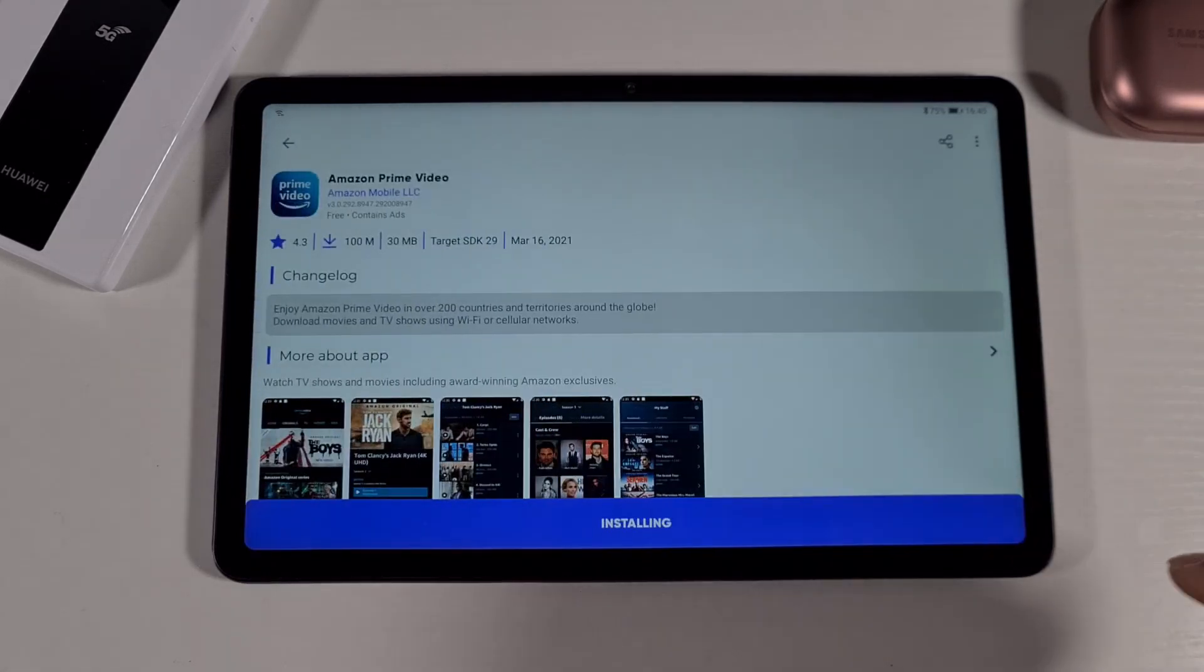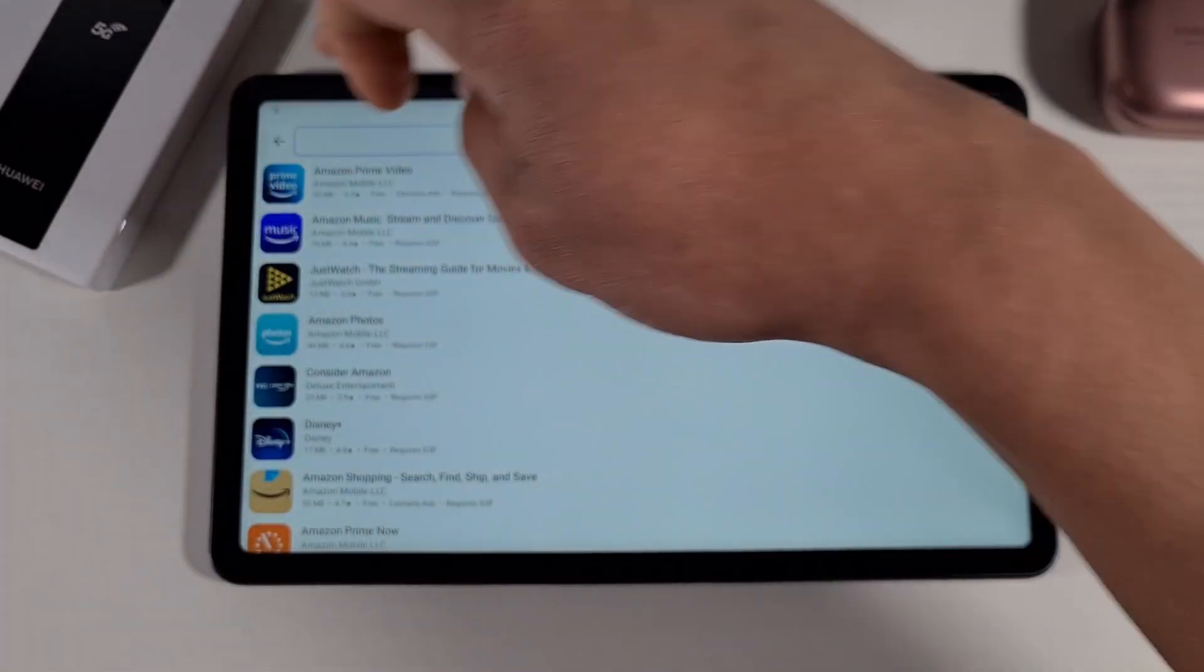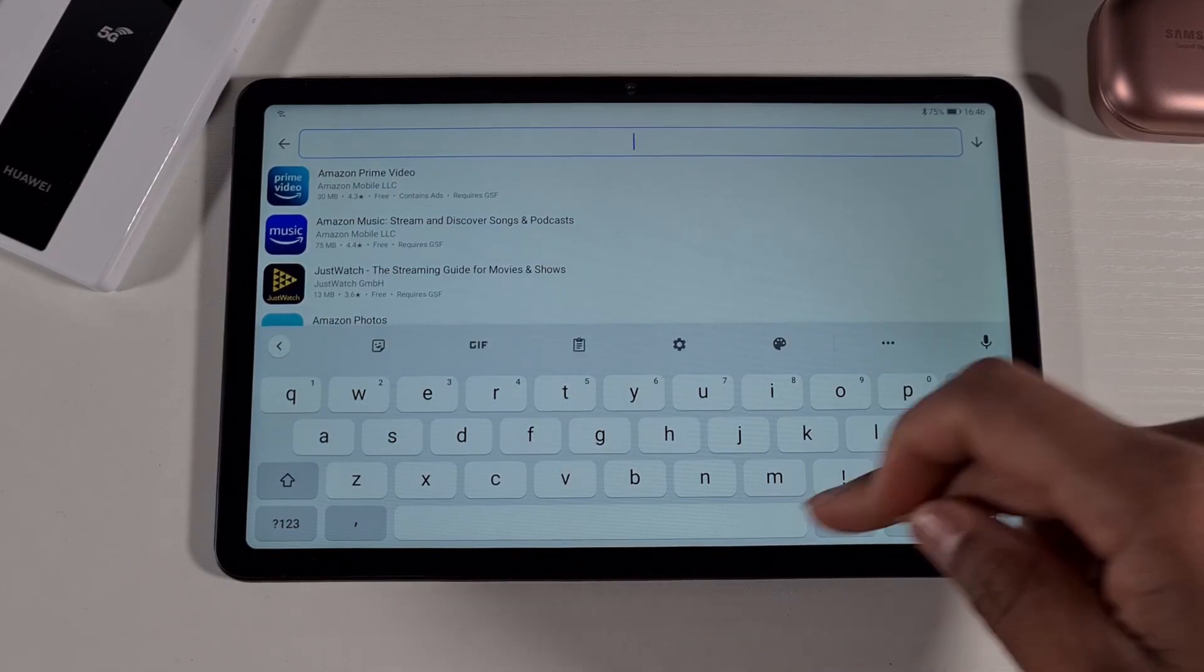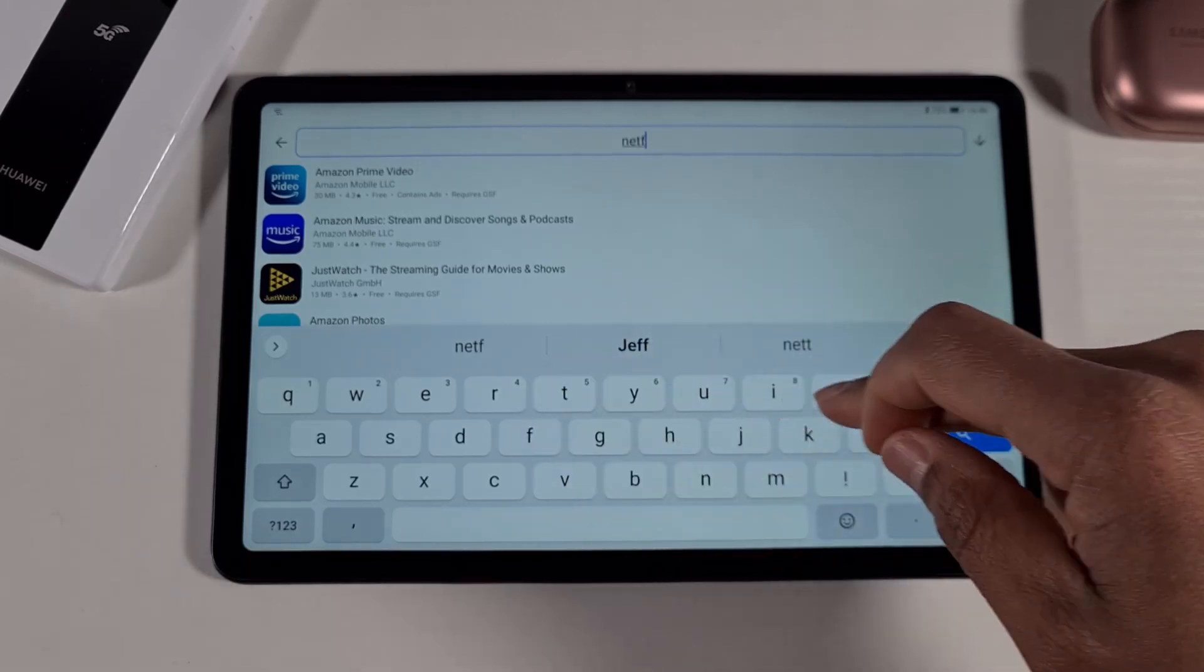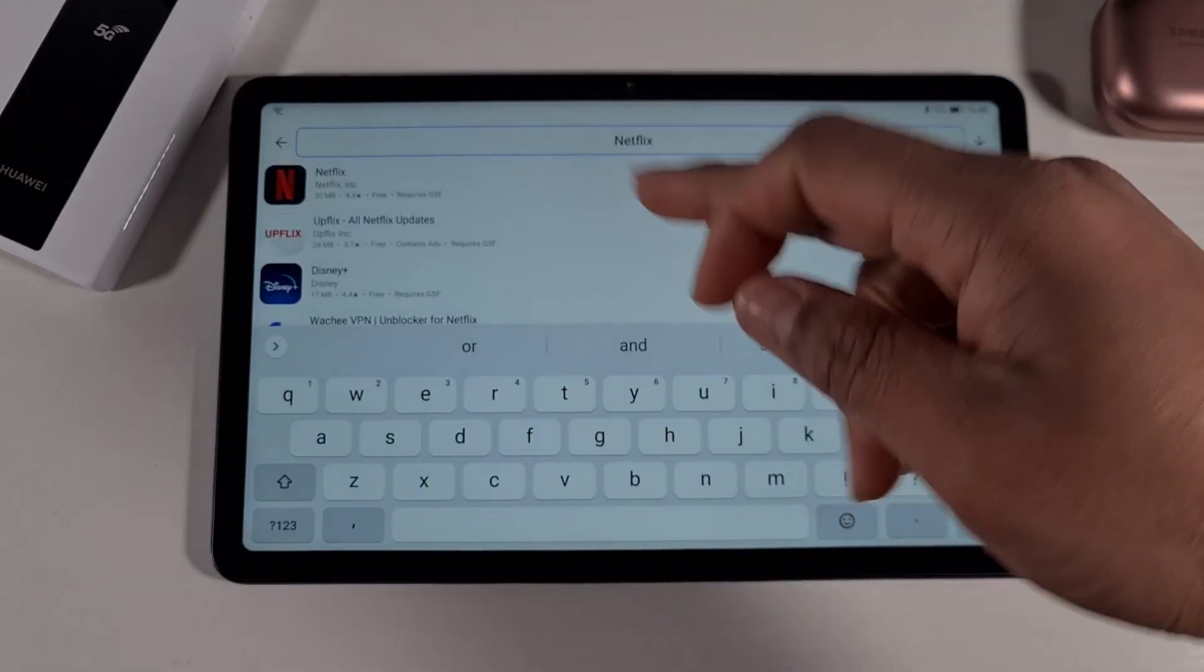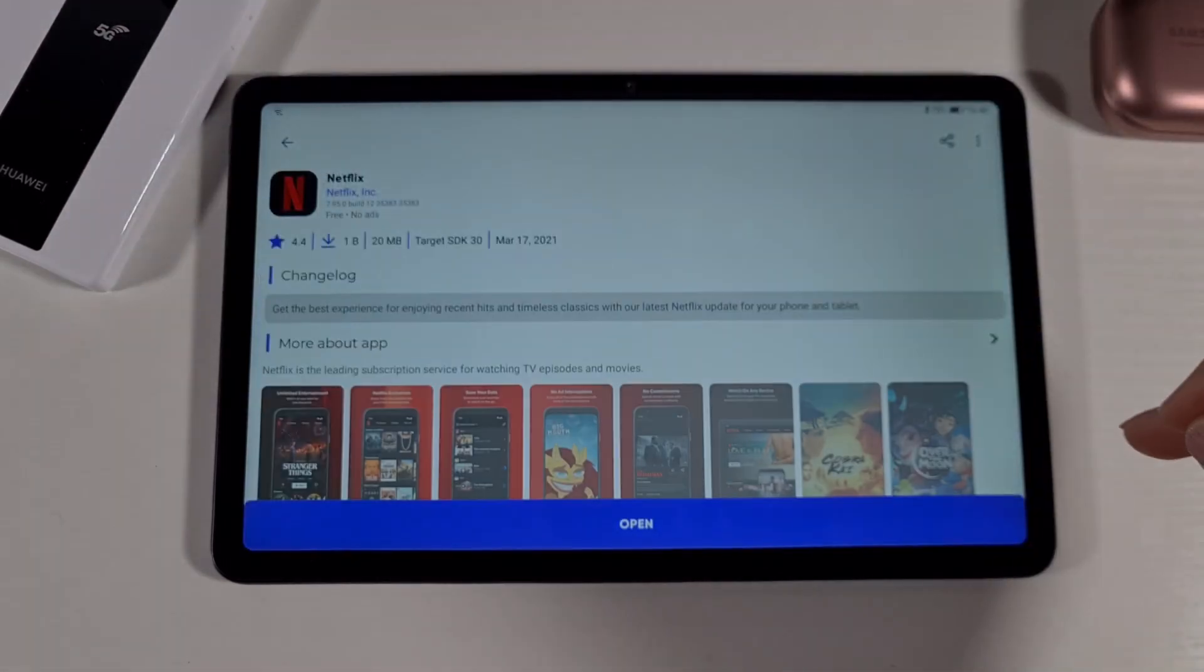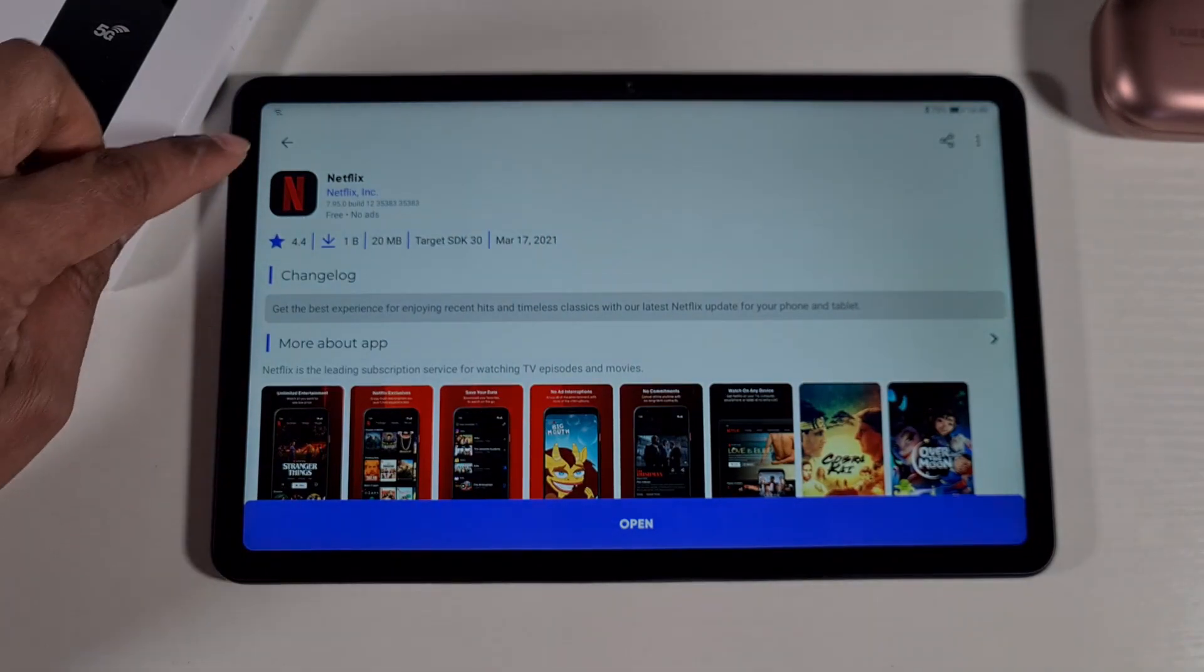You do the same if you're looking for Netflix. I've already have Netflix installed, but you just search for it and then do search. It is at the top there, you can just install because I've already installed it, so that's why it's showing as open.